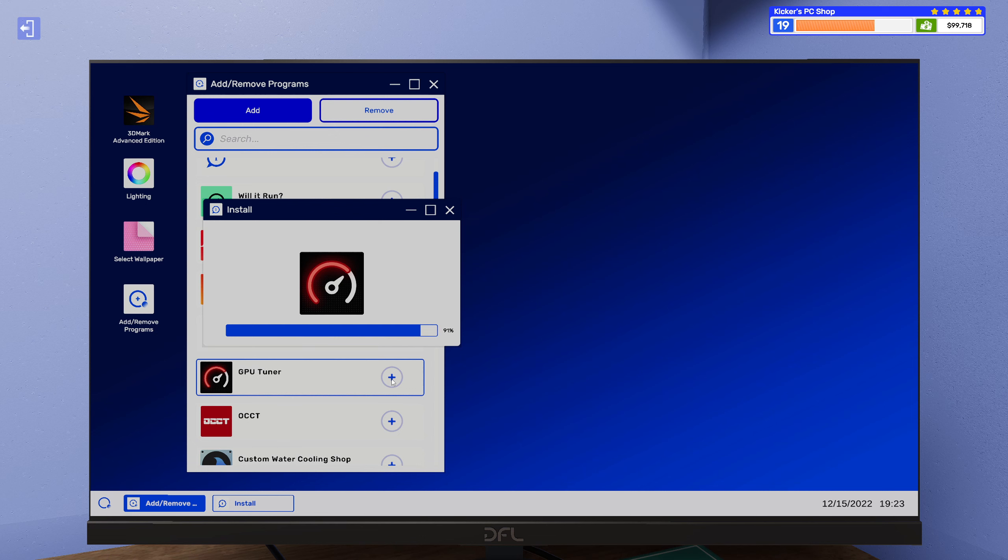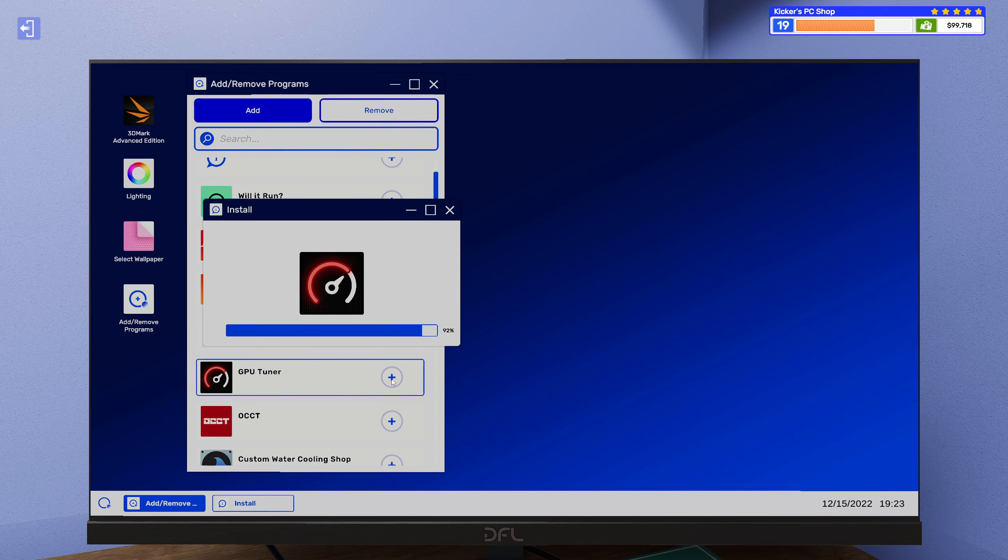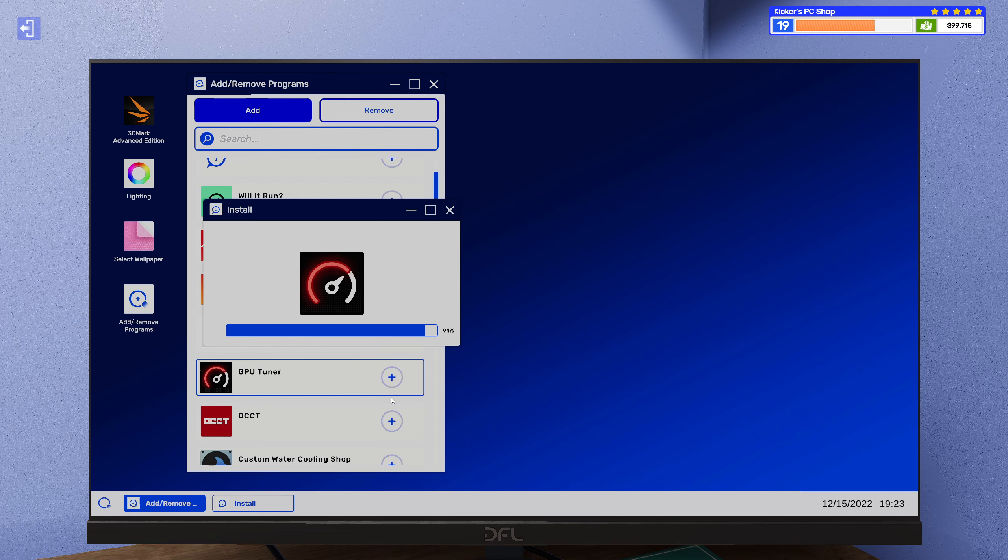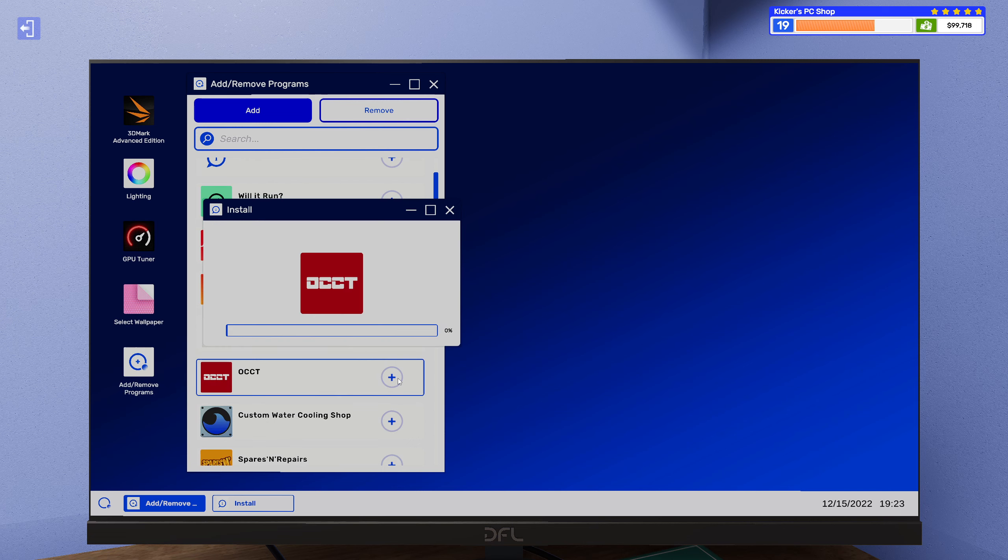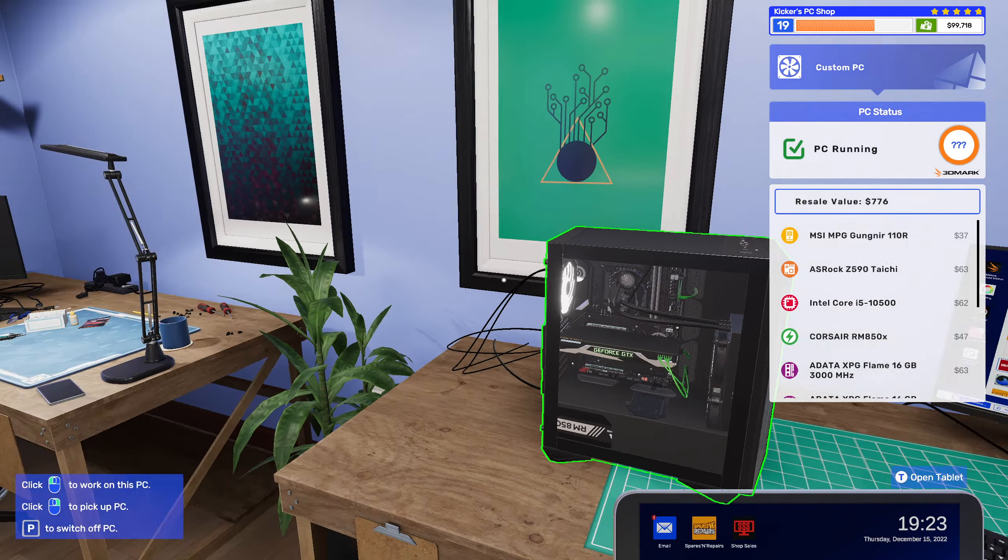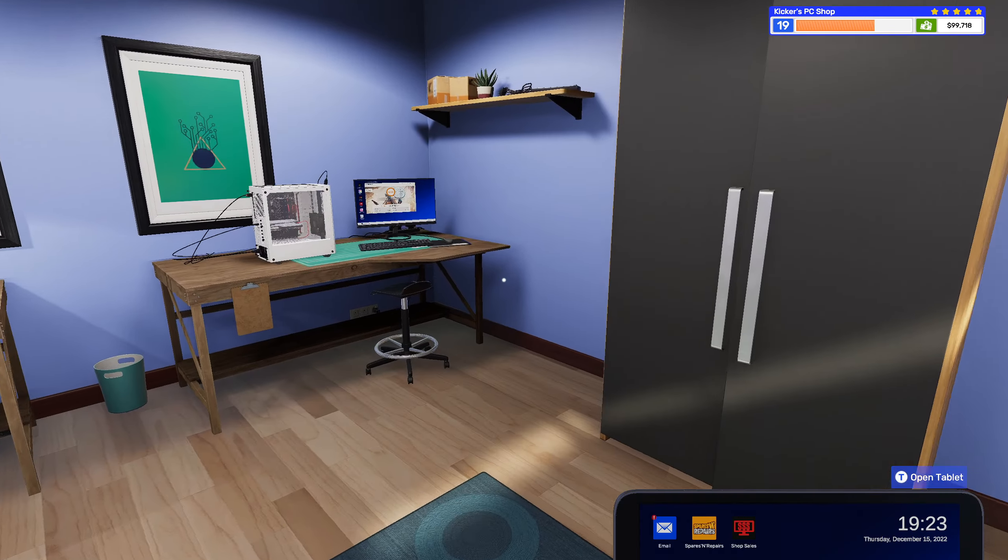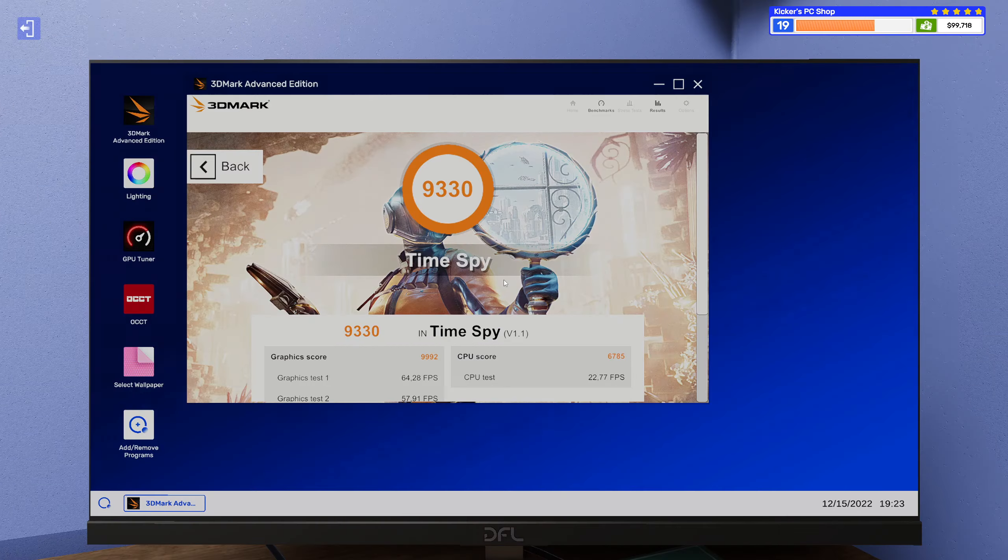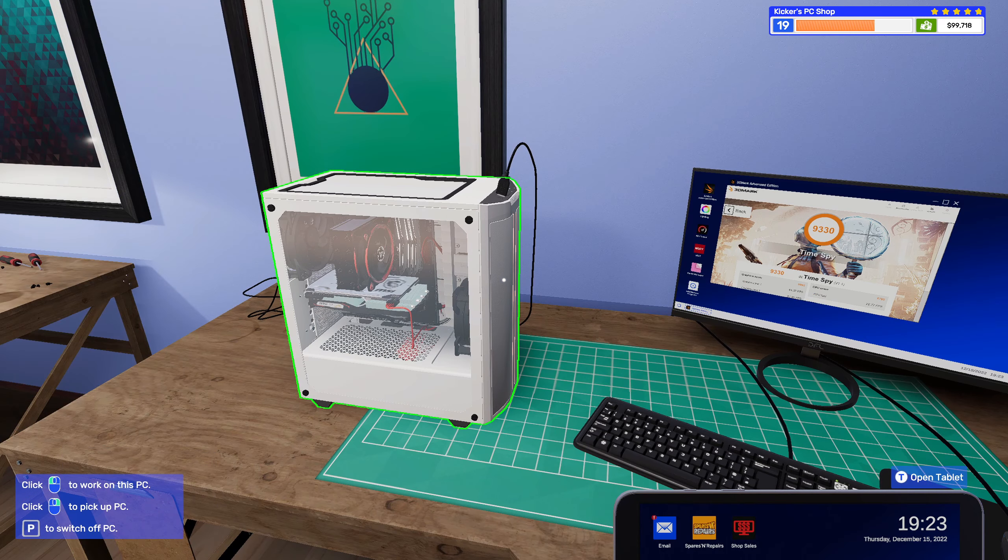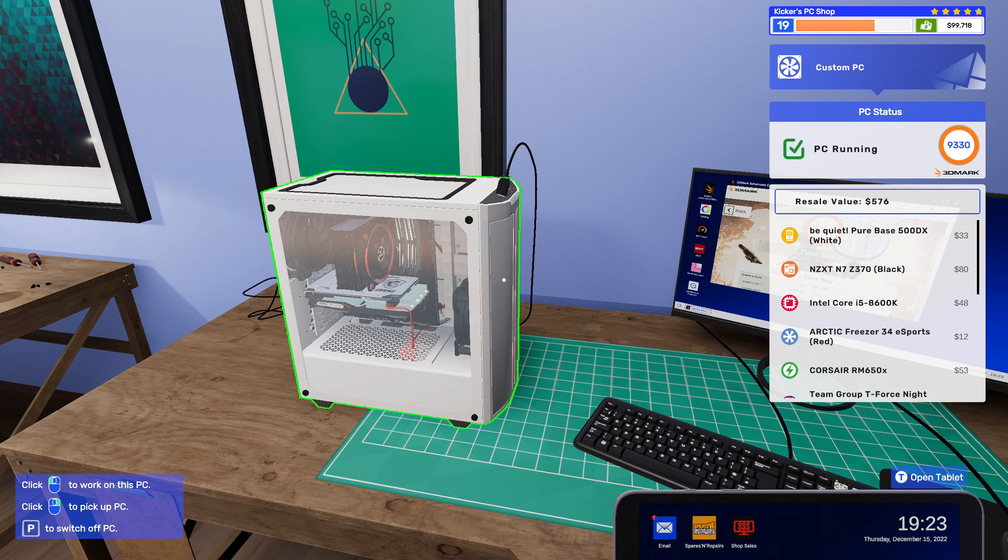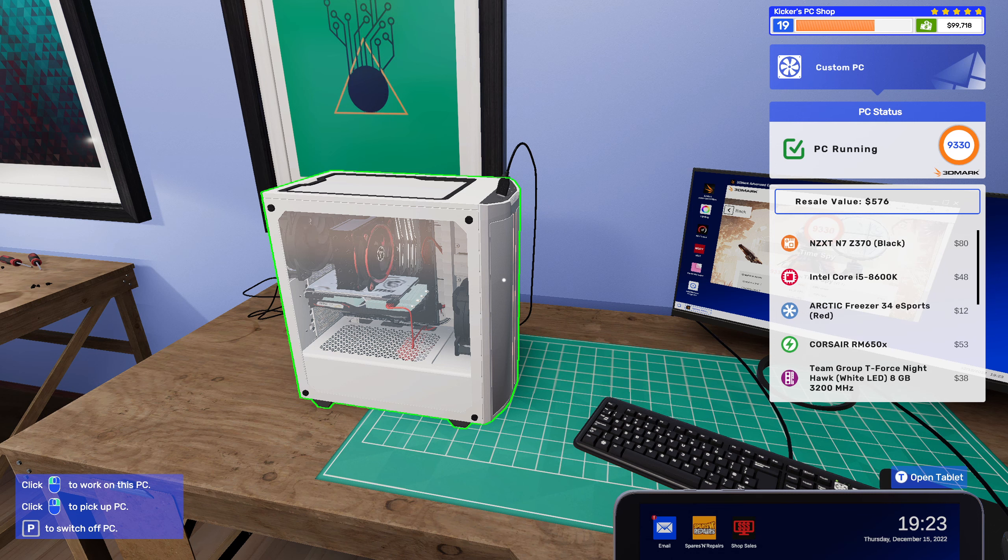I mean it's just an i5 but still it's a 10th gen one so I think that's gonna do well with the 1080. Alright, 930 gig, and it's actually pretty darn good.